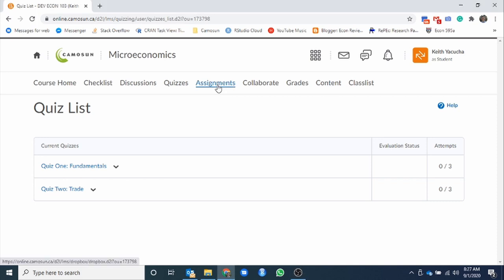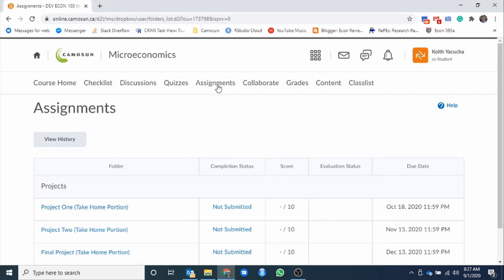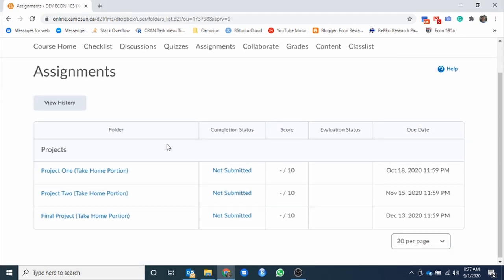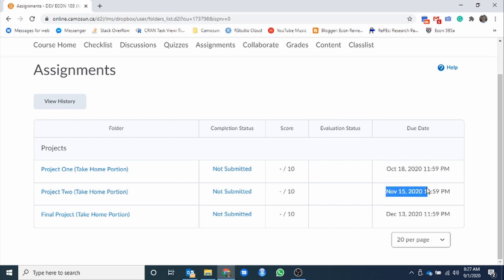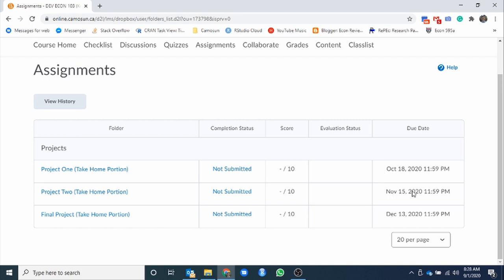Next one along the top is our assignments. If we jump over here, we're not going to need to use this until closer to our midterm and final dates. These are the due dates that we currently have set for midterm one, midterm two, and the final. Part of our final is a take-home portion to be completed and submitted as a PDF document. That is important. It will only accept one PDF document.